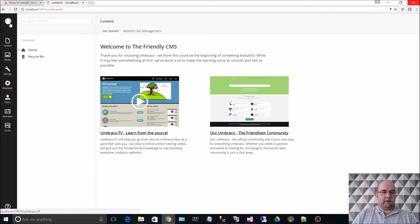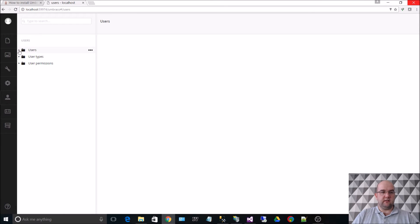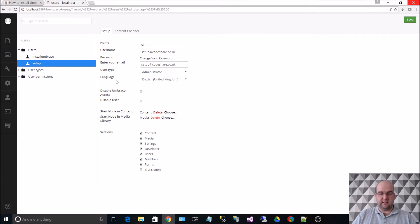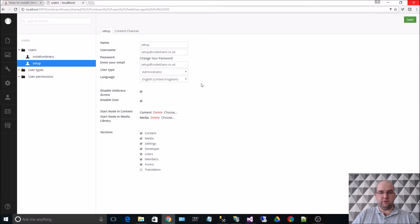So I'm going to go in, I'm going to go to users, and I'm going to click on myself. And I'm going to tick these two: Disable Umbraco access and disable user.